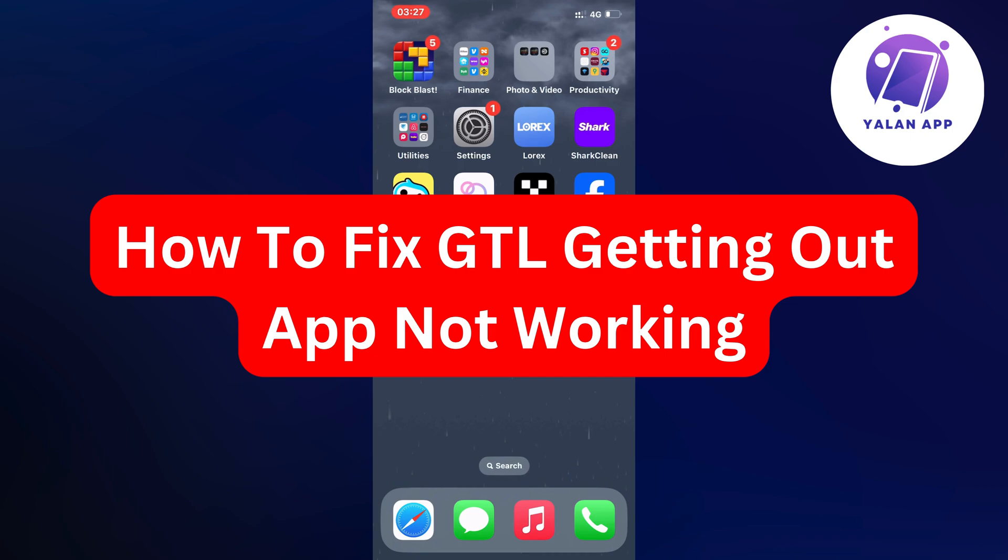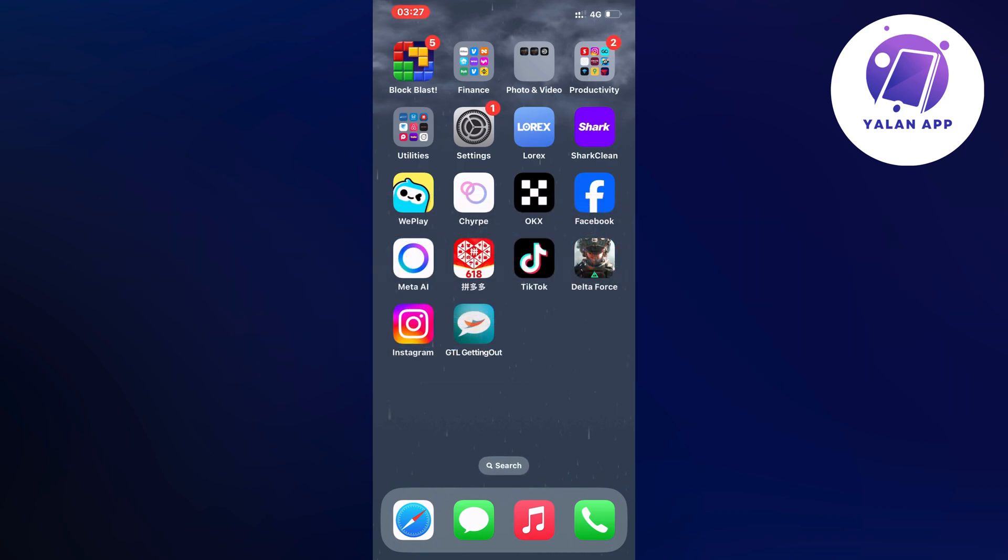Hello everybody and welcome back to Yalan app. In this video I'm going to show you a step-by-step guide on exactly how I was able to fix GTL Getting Out app not working. So if you're currently experiencing the exact same thing and you want to be able to fix this, well then this video is going to be perfect for you.